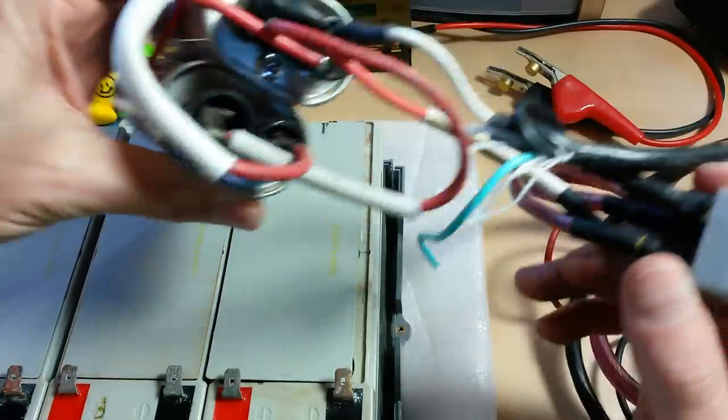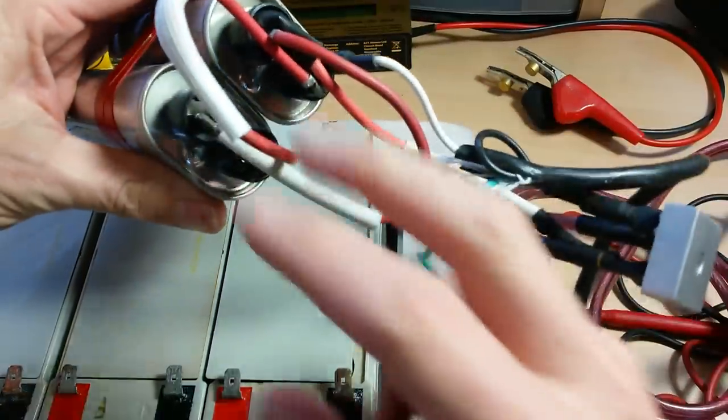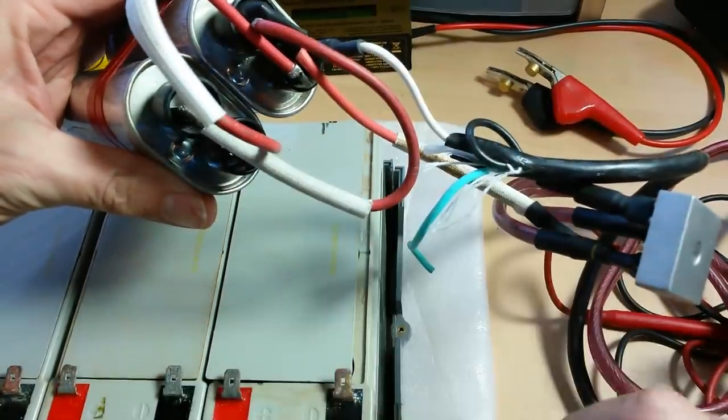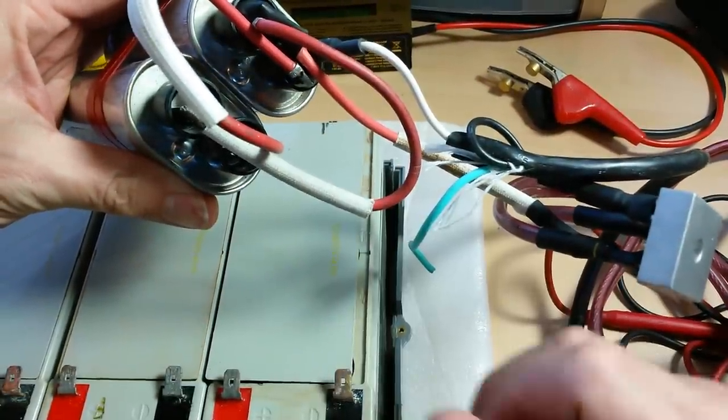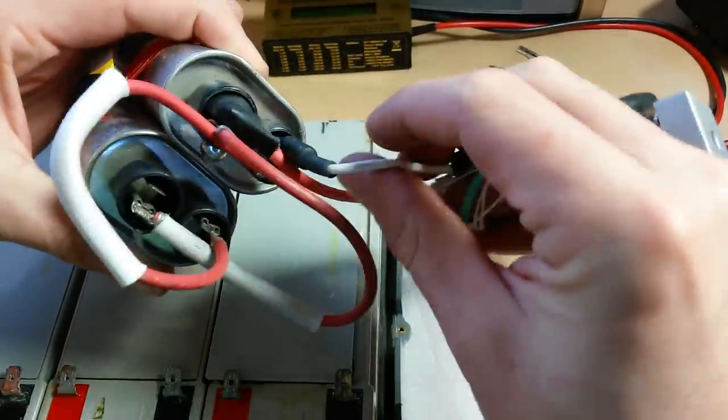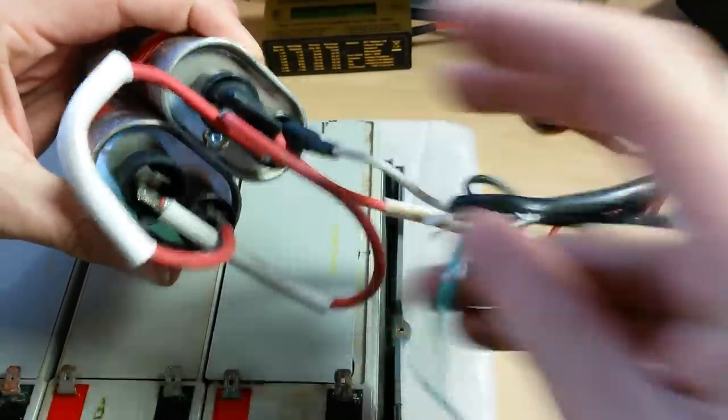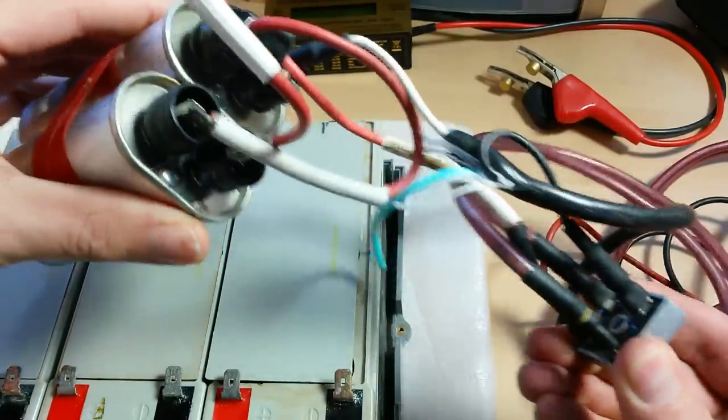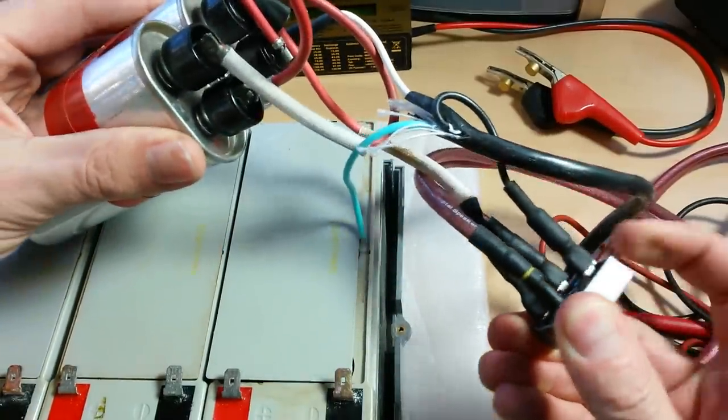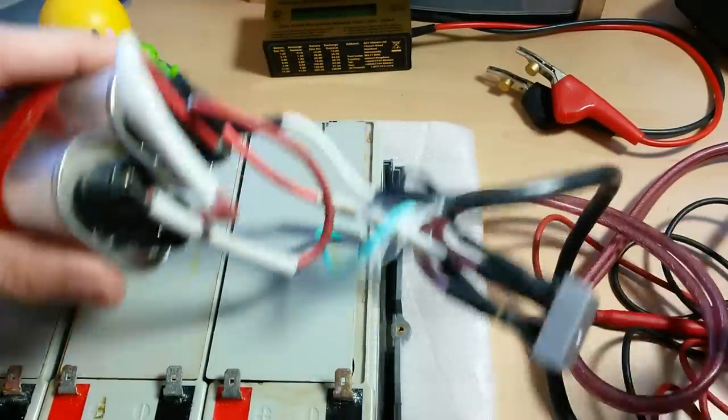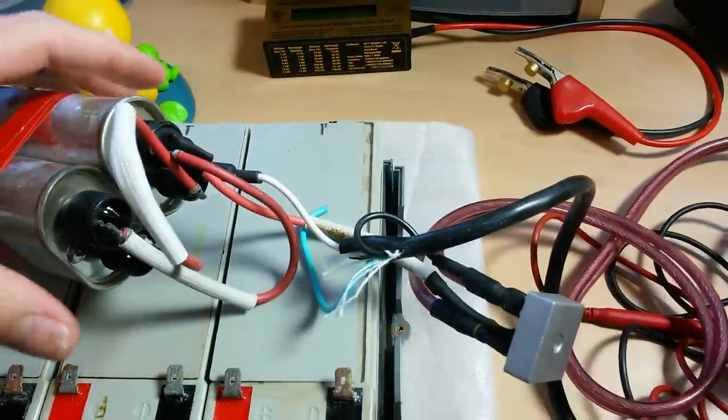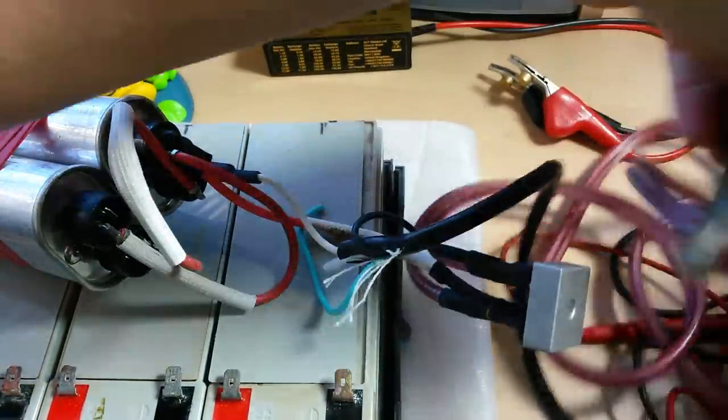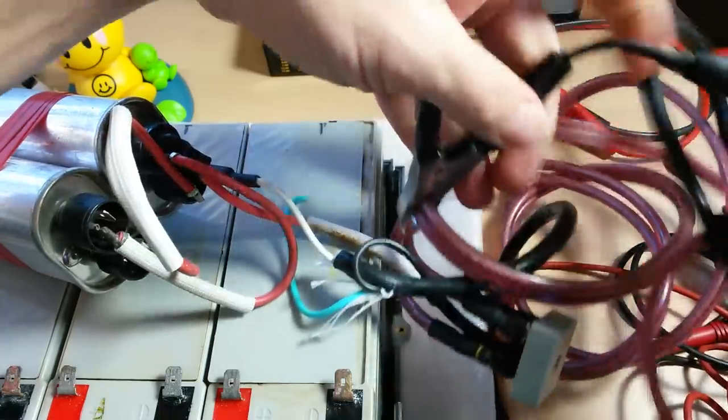I'll put links down in the description to bridge rectifiers as well. You want a good one, a good solid bridge rectifier. Basically the two capacitors are wired in parallel and then off of one side I'm coming into one side of the bridge rectifier and then straight out of the bridge rectifier I am going to my alligator clips.